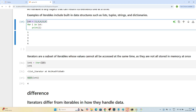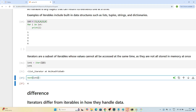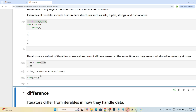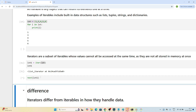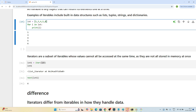In the case of an iterable, all values are stored in memory and can be accessed at any time. But in the case of an iterator, until and unless you call the action — the next method — the memory will not get initialized and the value will not be stored. Calling next continues through the remaining elements: five and six.